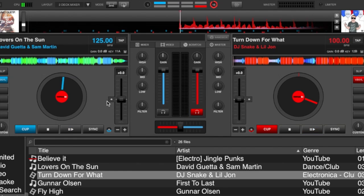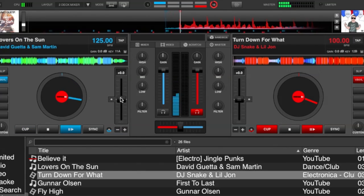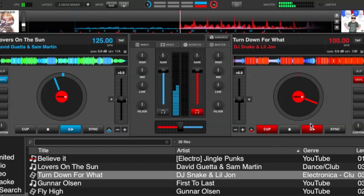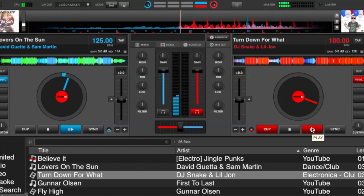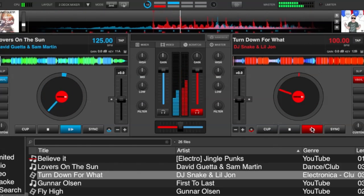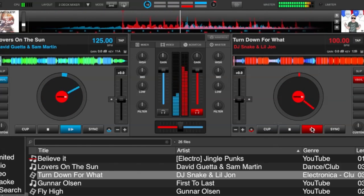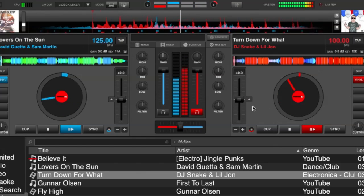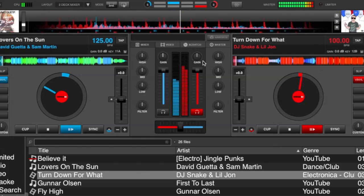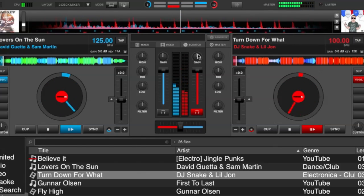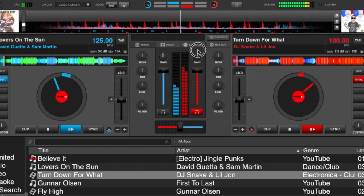Let's see how it works in the software. Up at the top you have a master meter. Press play on one of your decks and the master meter is about halfway. Start your other deck and it starts getting a little higher because you've got two signals going in now, trying to make it at zero decibels.